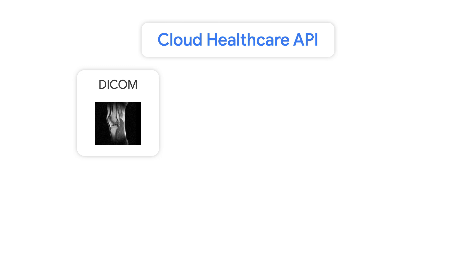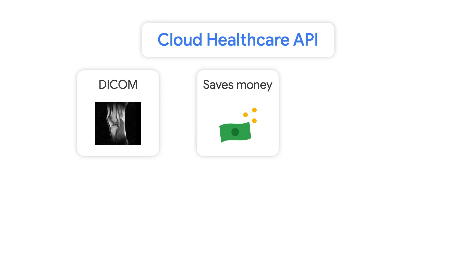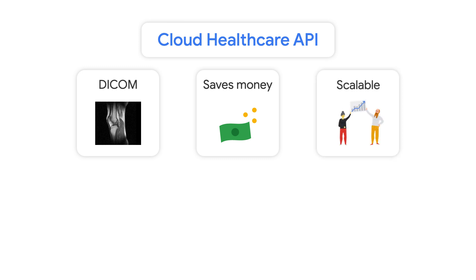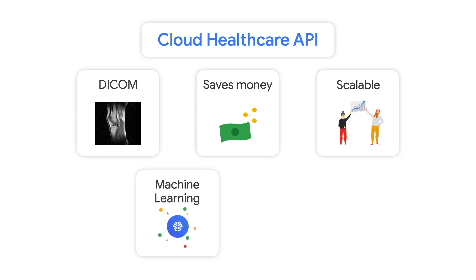Luckily, the Cloud Healthcare API addresses these challenges with one of its endpoints and comes packed with other helpful features for medical imaging analysis. It supports digital imaging and communications in medicine, also known as DICOM, an international standard file format used for storing and transmitting medical images across technologies. This could include x-rays, MRIs, ultrasounds, and more. It can also help you save money by enhancing or even removing the need for specific on-premise software that requires expensive licensing fees, and it makes it easy to scale customer architectures while maintaining low latency and high performance. The Cloud Healthcare API also helps you leverage the power of machine learning by integrating well with Vertex AI, Google Cloud's unified AI platform.